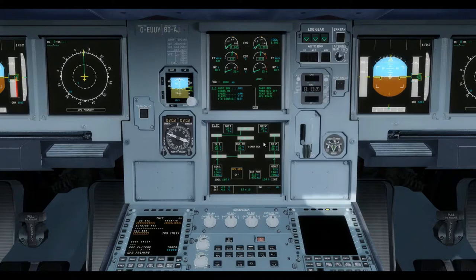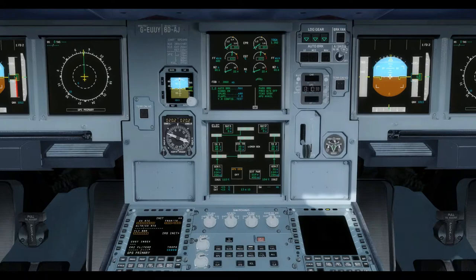As an absolute last resort, the two batteries on board can supply DC electrical power to the DC essential bus. AC power is then provided to the AC essential bus via the use of a static inverter. The power in this configuration will last somewhere in the region of 30 to 40 minutes — a very rare circumstance, only occurring if there is complete loss of AC electrical power and the emergency generator wasn't working either.